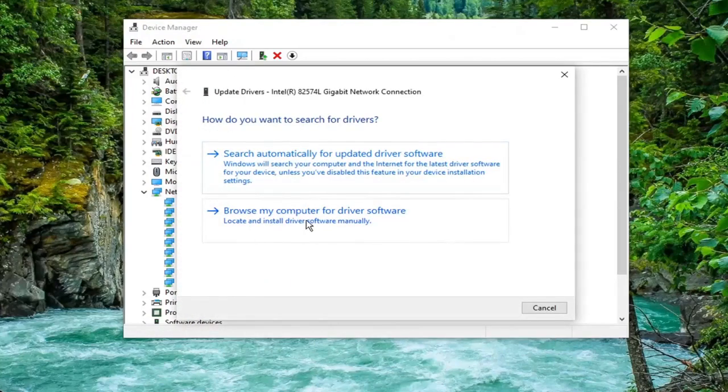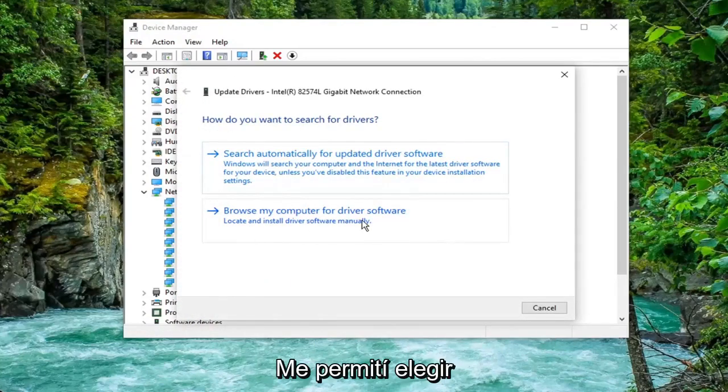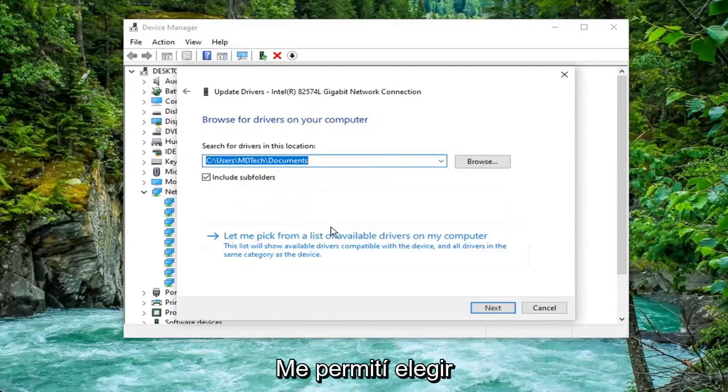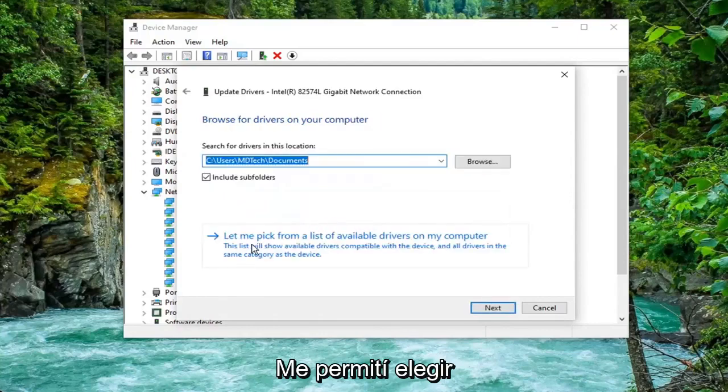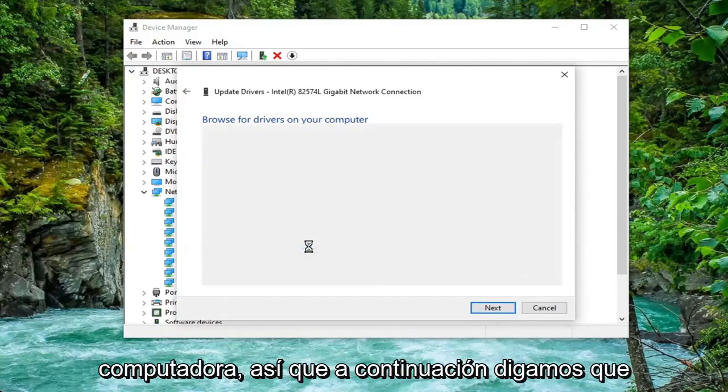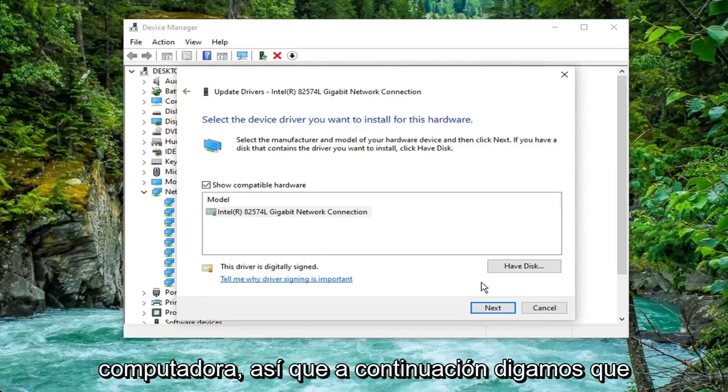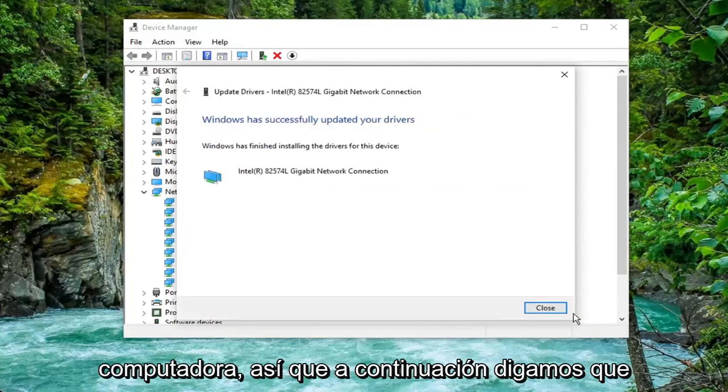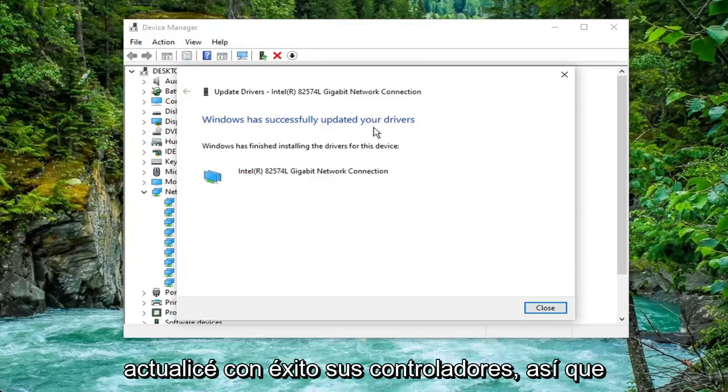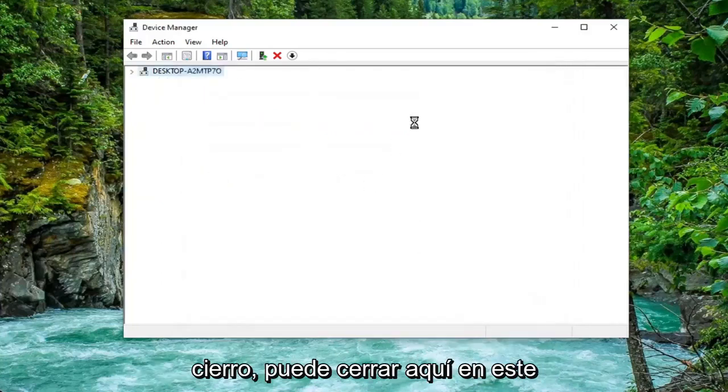Select Browse My Computer for Driver Software. And then select Let Me Pick from a List of Available Drivers on My Computer. Select Next. It should say that it has successfully updated your drivers. Select Close.